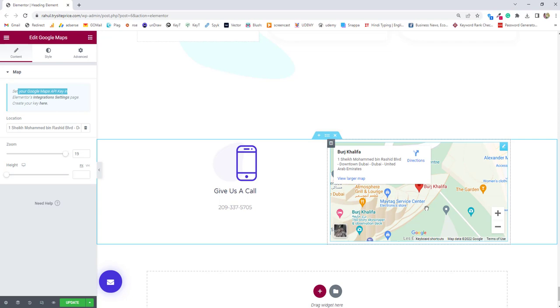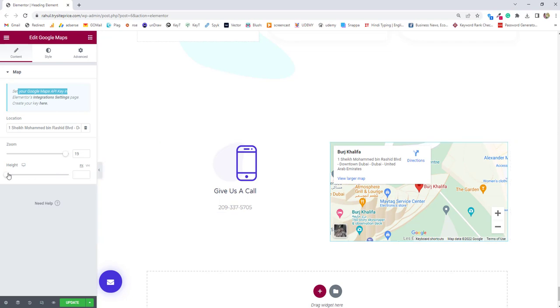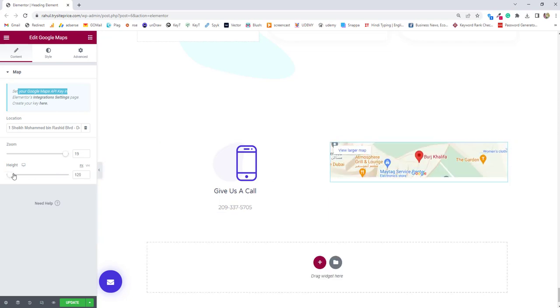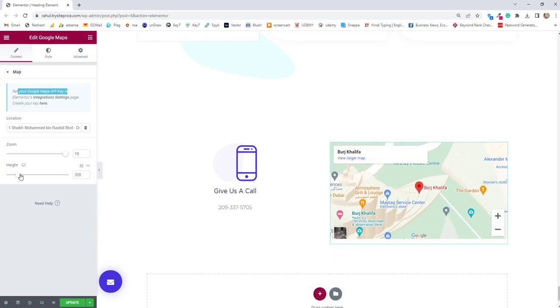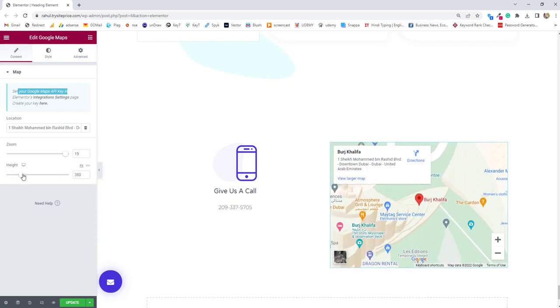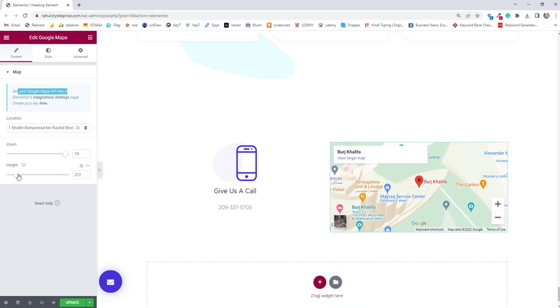As you can see the nearby area of the Burj Khalifa with the zoom option. You can show using zoom option of the Elementor plugin and next option we have height. You can maintain the height of your Google map column using this option.